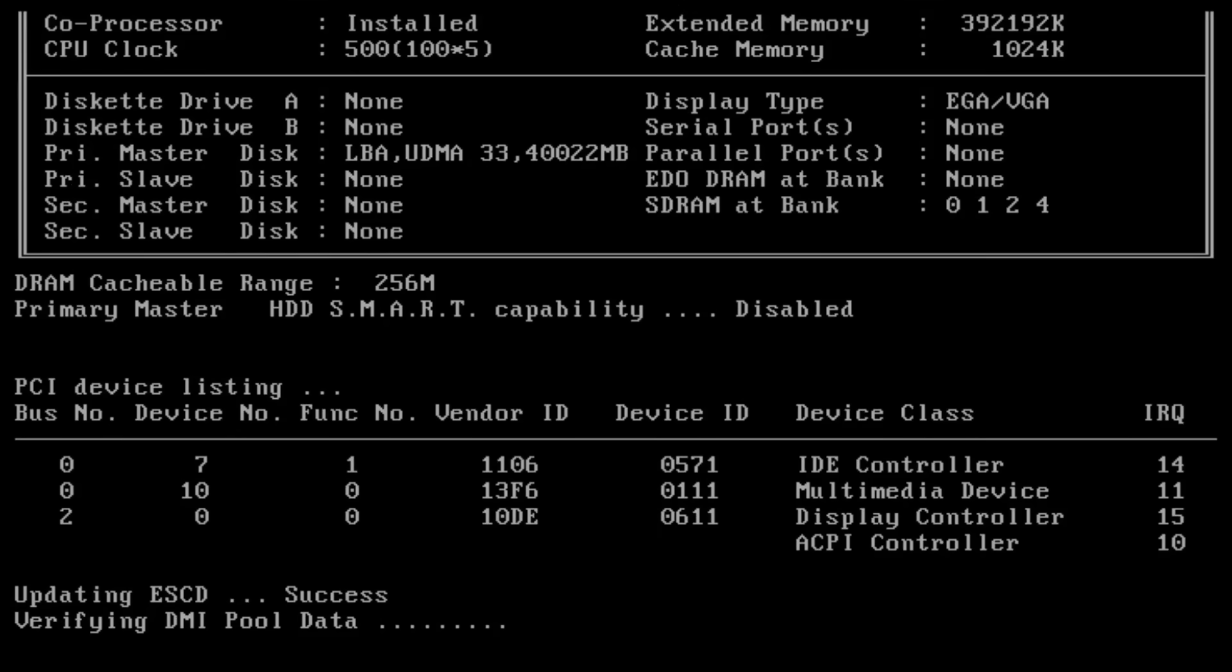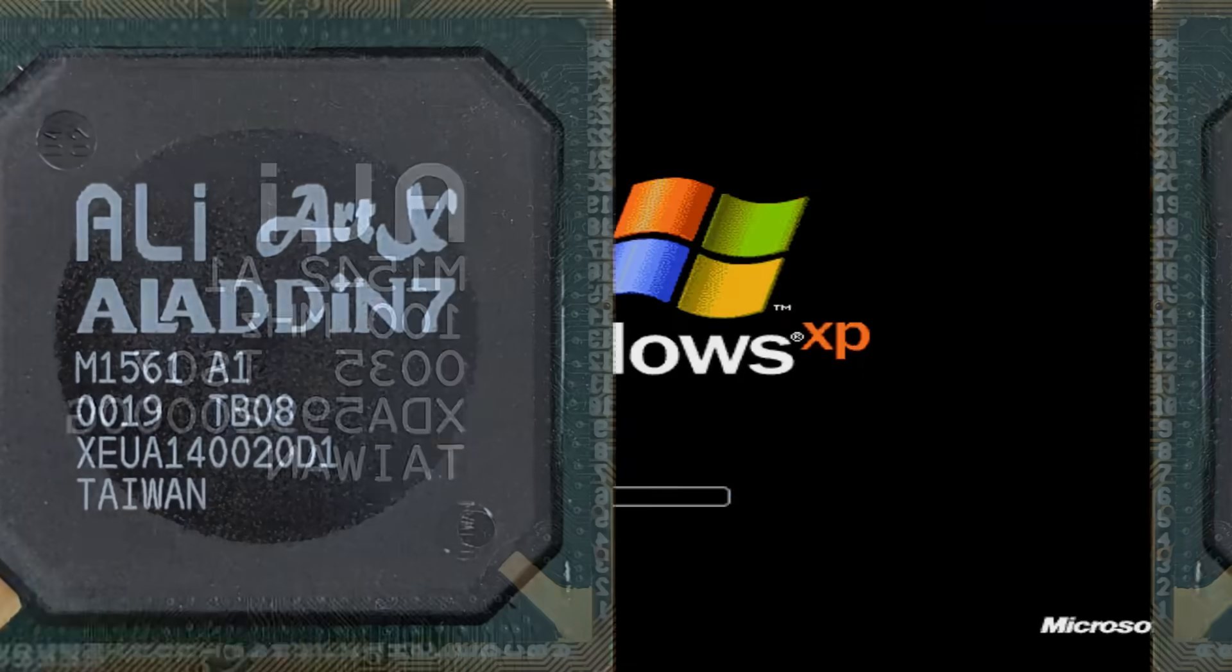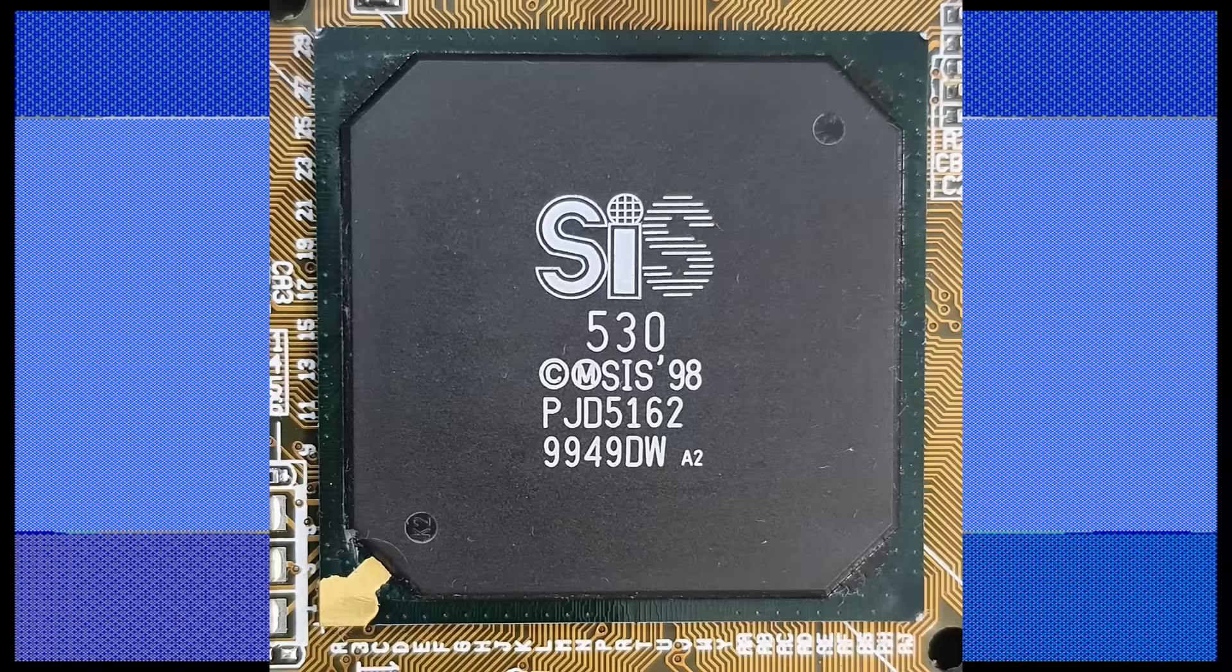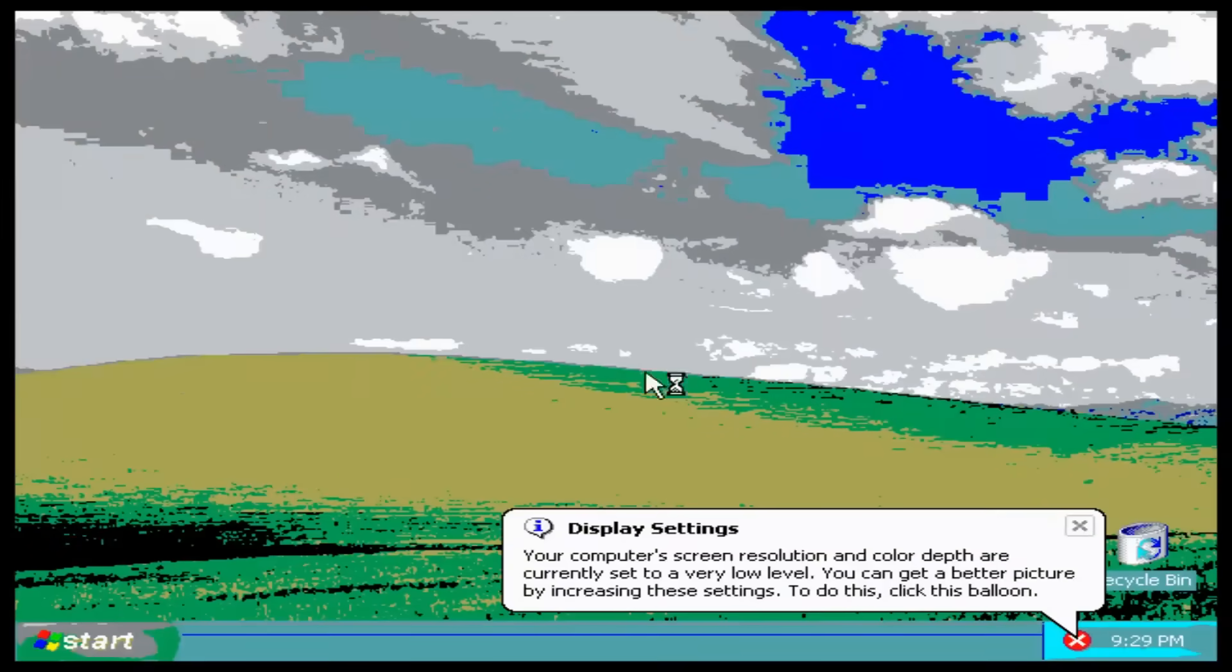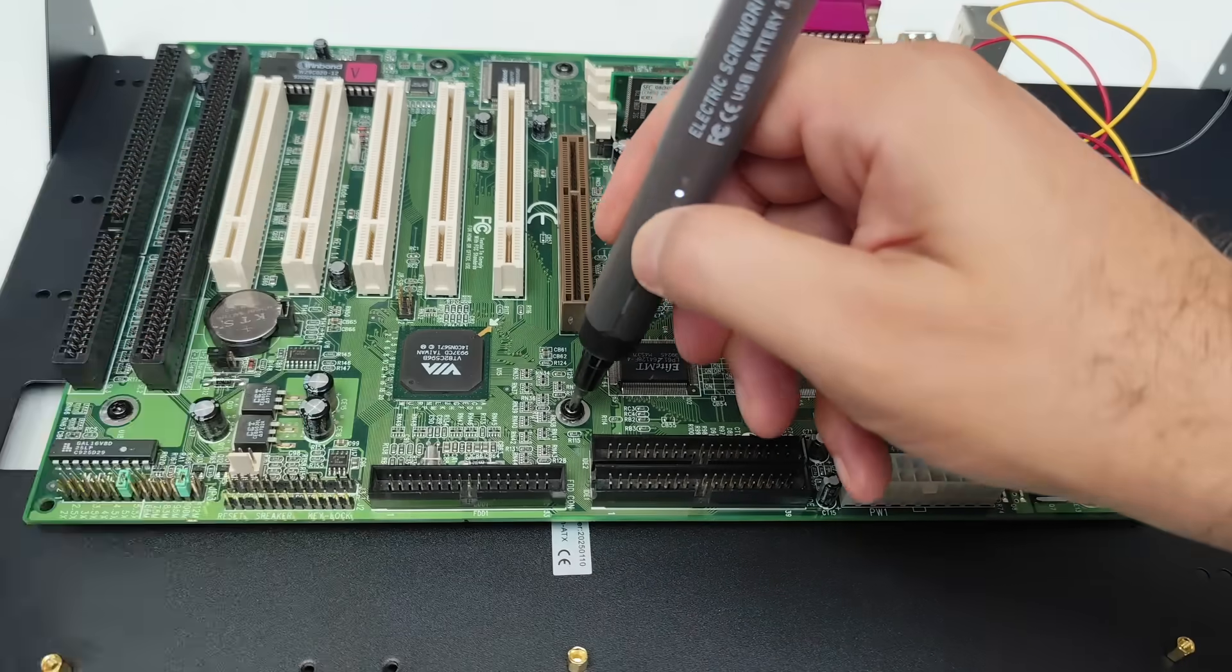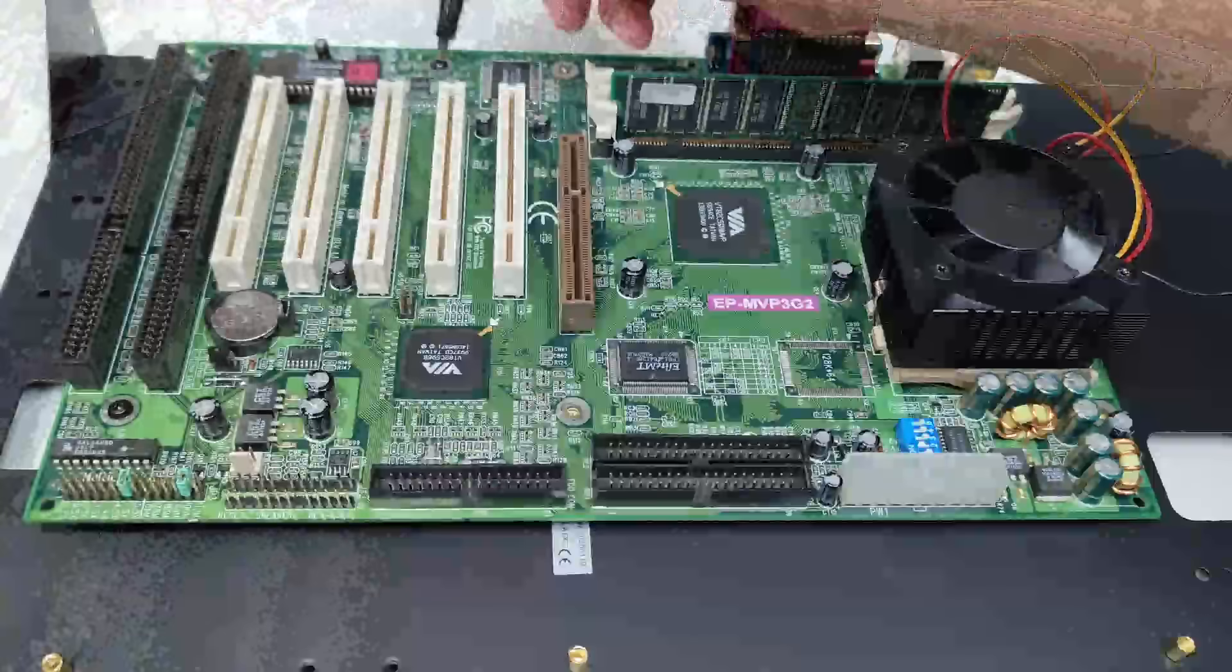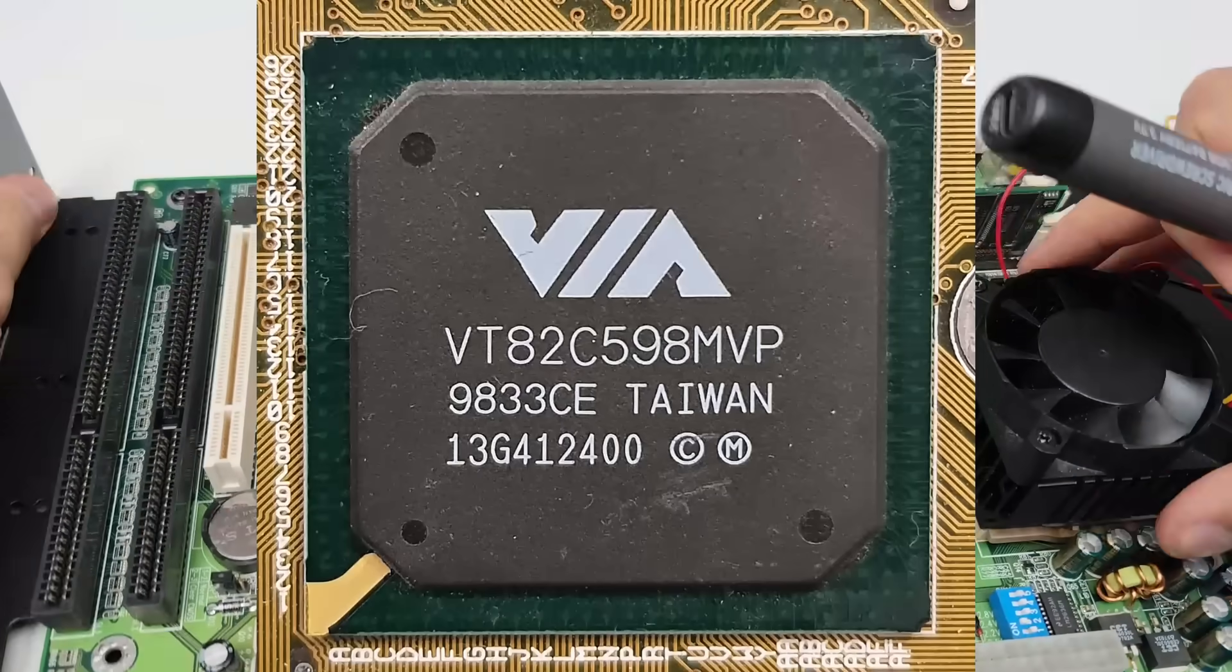There are still other Super 7 chipsets out there, like the Aladdin 5, or 7, or even the SIS 530. They might work better with this PCIe to PCI adapters. I can't say for sure, since all the Super 7 boards I have all use VIA chipsets.